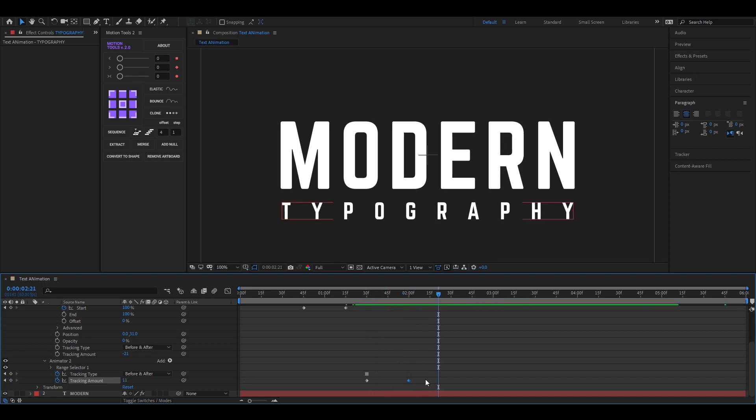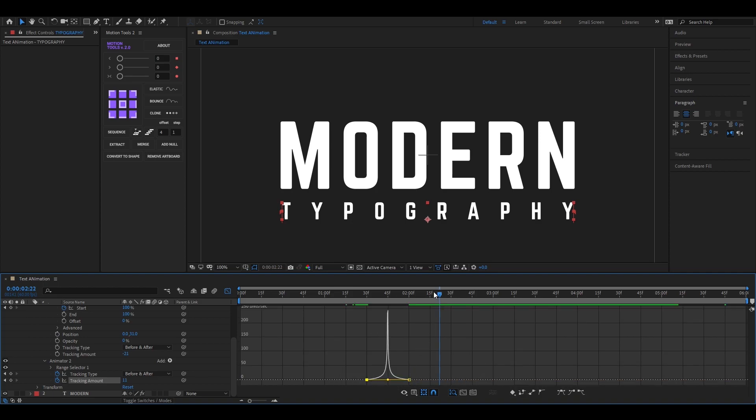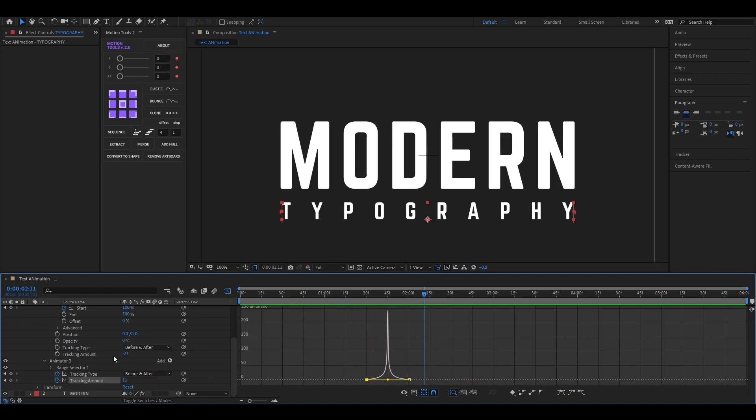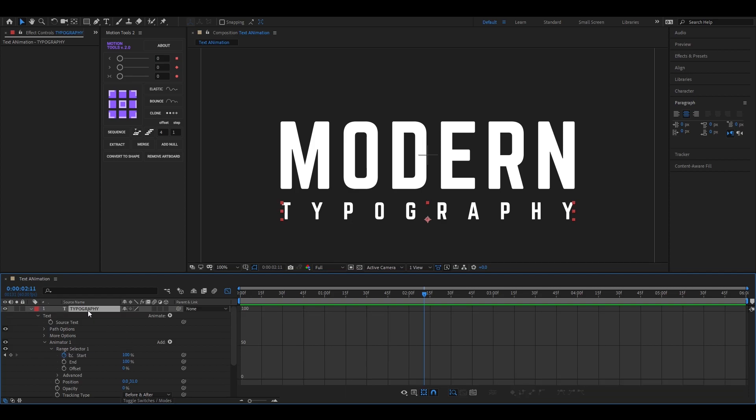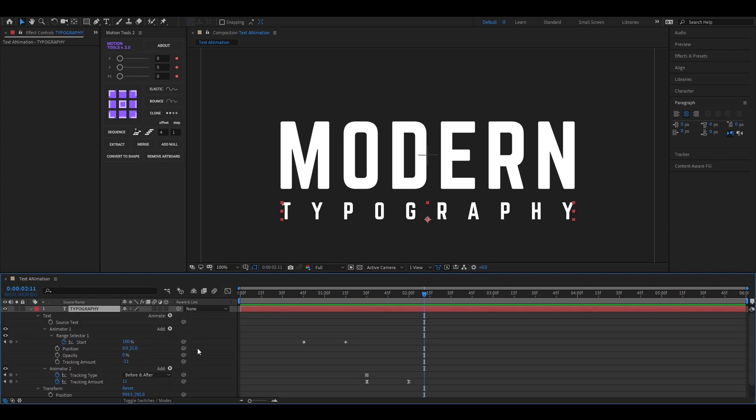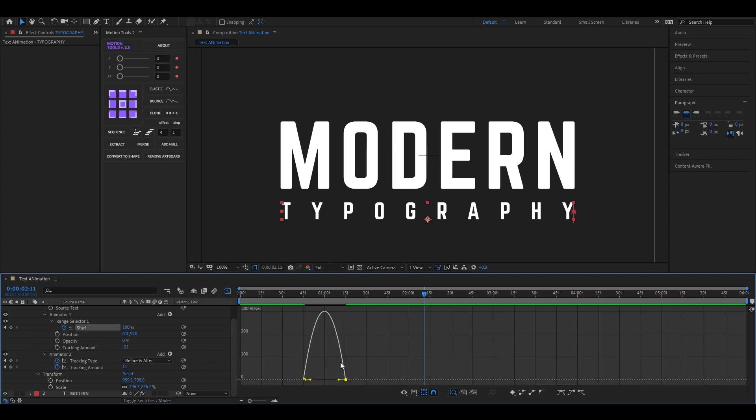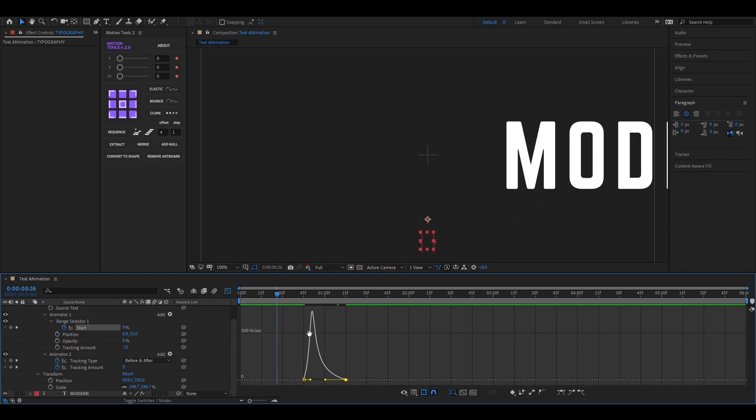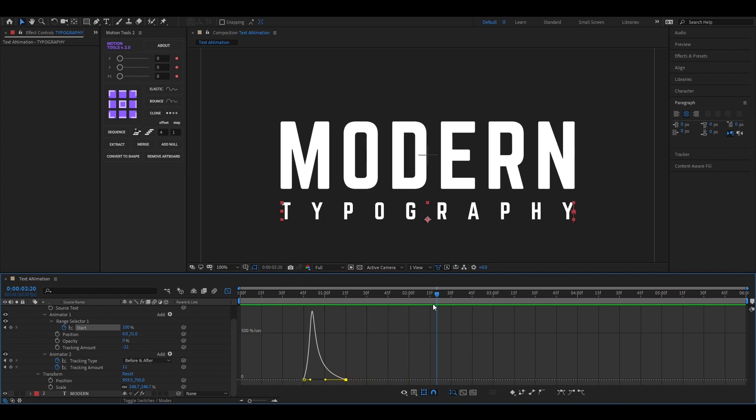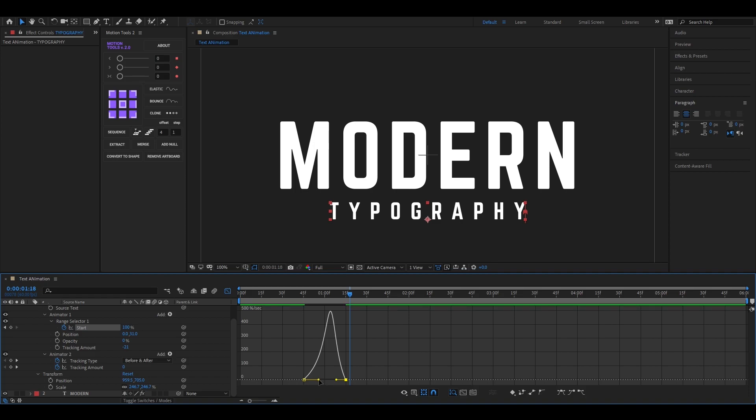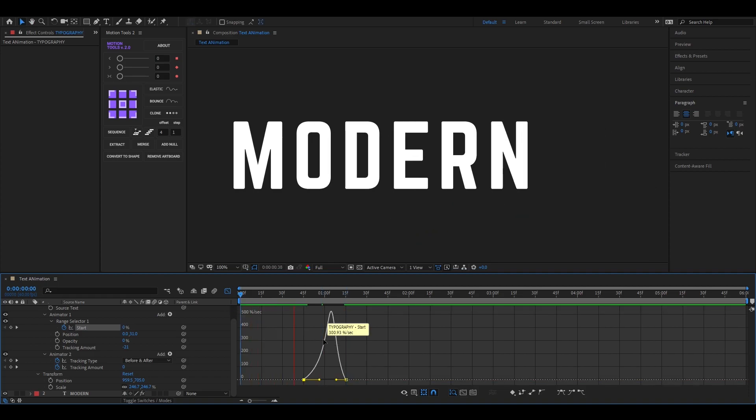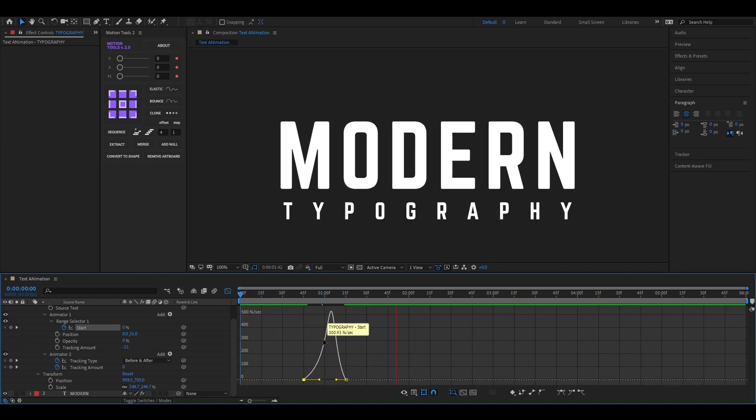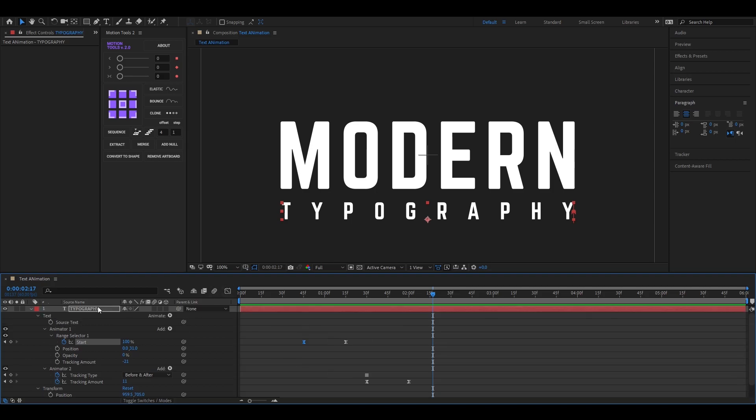Now select these keyframes and hit F9 to easy ease them. Then open graph editor and change the curves something like this. Also easy ease these keyframes and change the graph something like this. Nice, our main task is done.